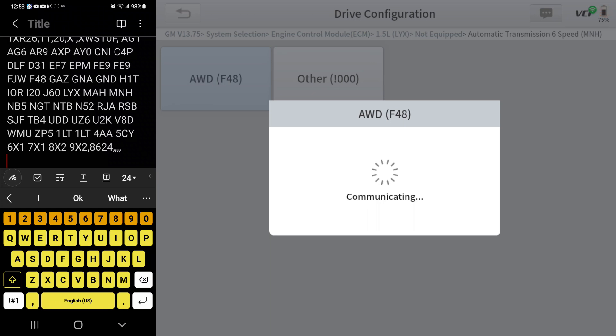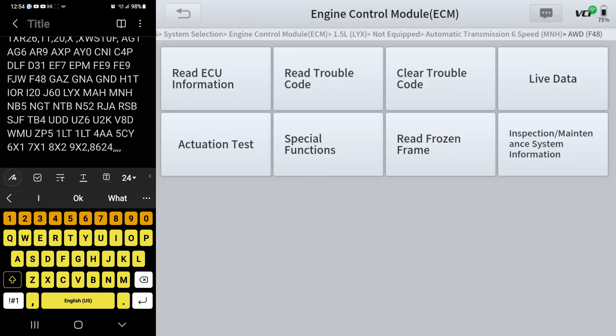Especially if you are going to get into active test or special functions. If you're on the wrong option and you're trying to actuate a solenoid or something like that, it may not work because you selected the wrong one.